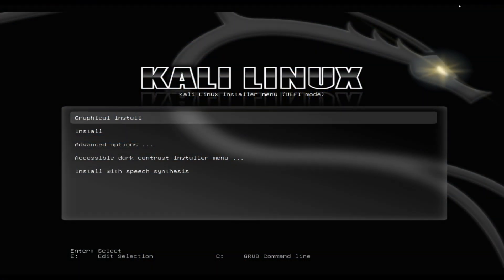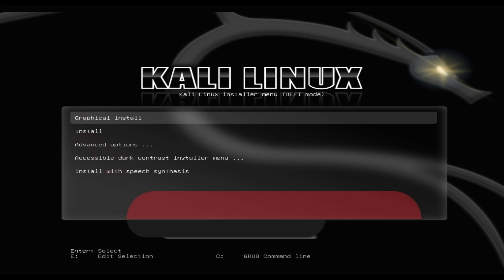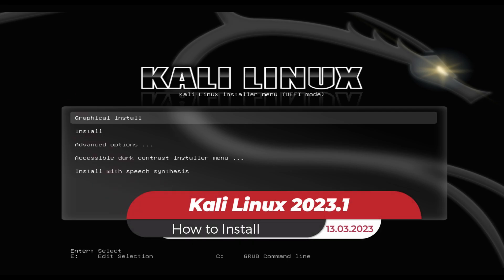Kali Linux is based on Debian and is free to download and use. Now let's move on to the installation process.